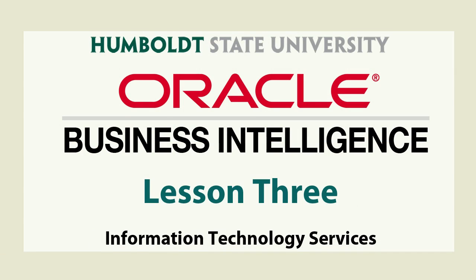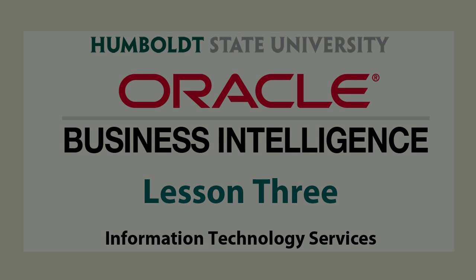And that's it, you're done. You have saved a custom report and you've marked it as your default in OBI. Well done. If you'd like more information or assistance, please get in touch with the Help Desk at extension 4357. Thank you for visiting us and thank you for your time.